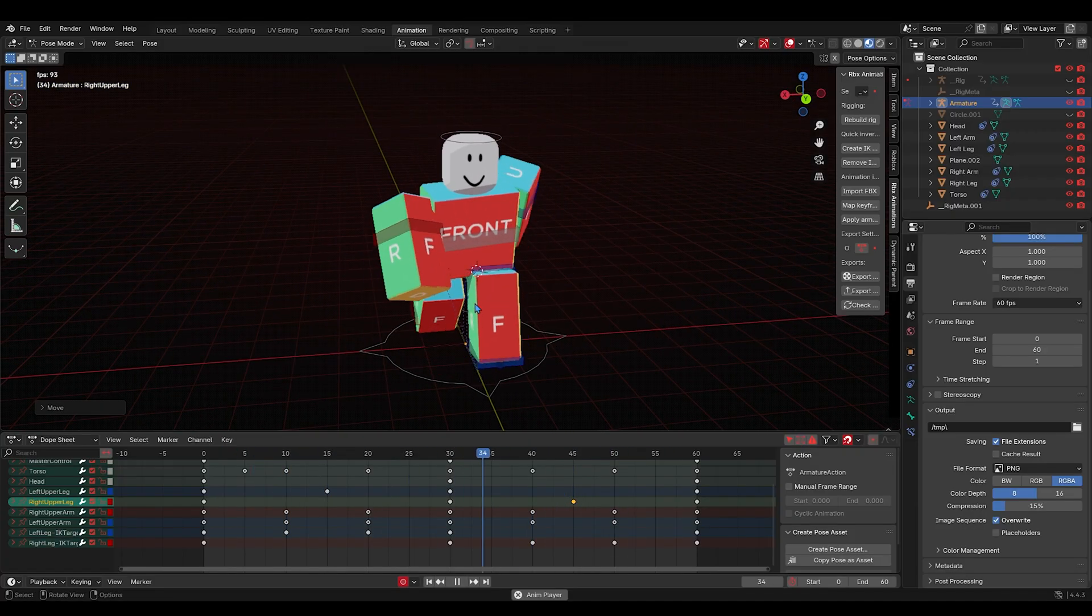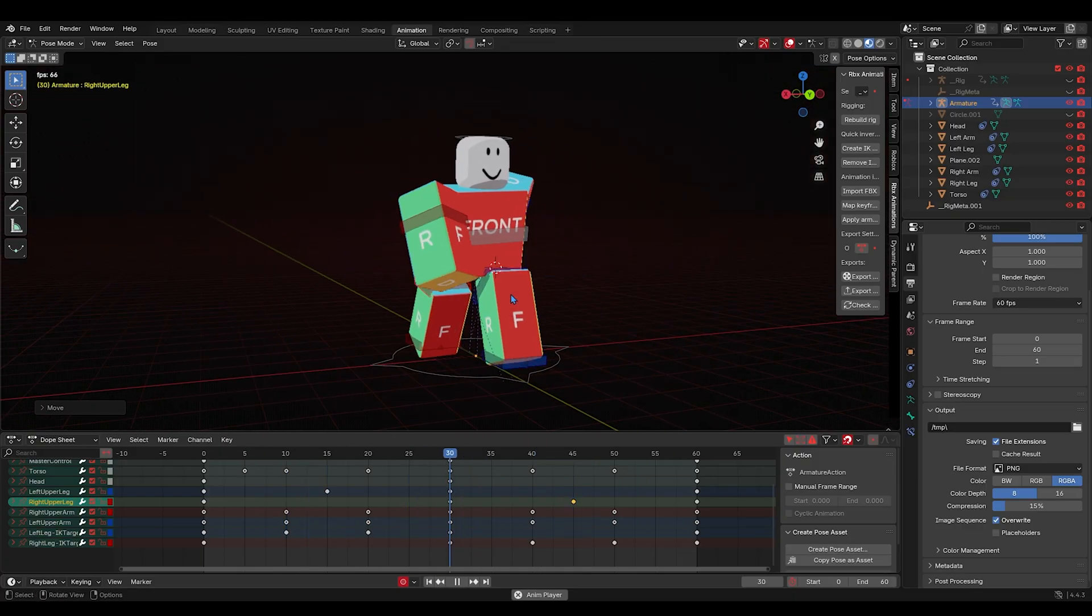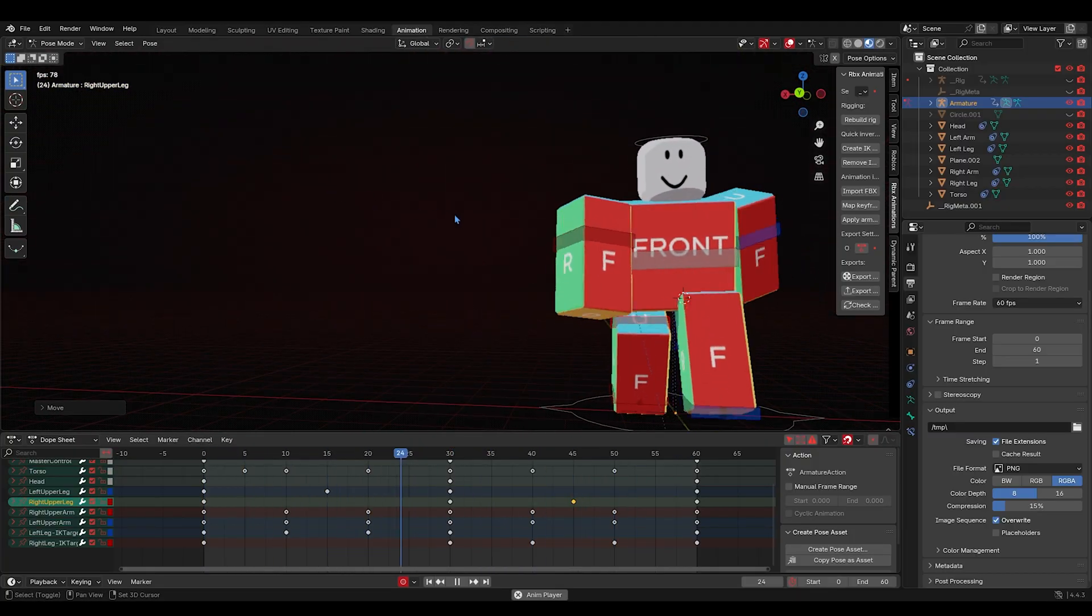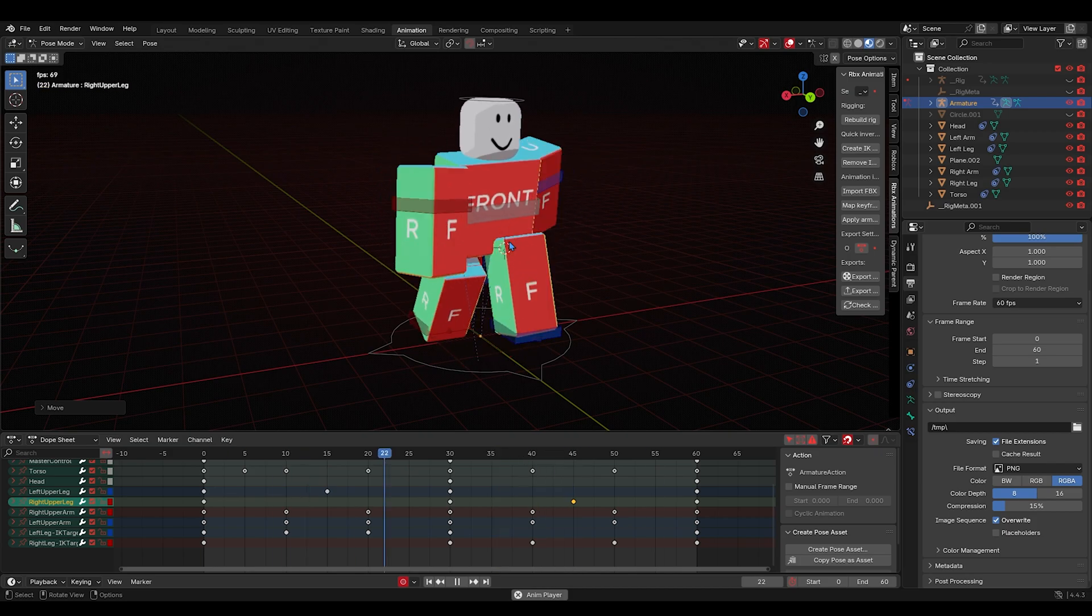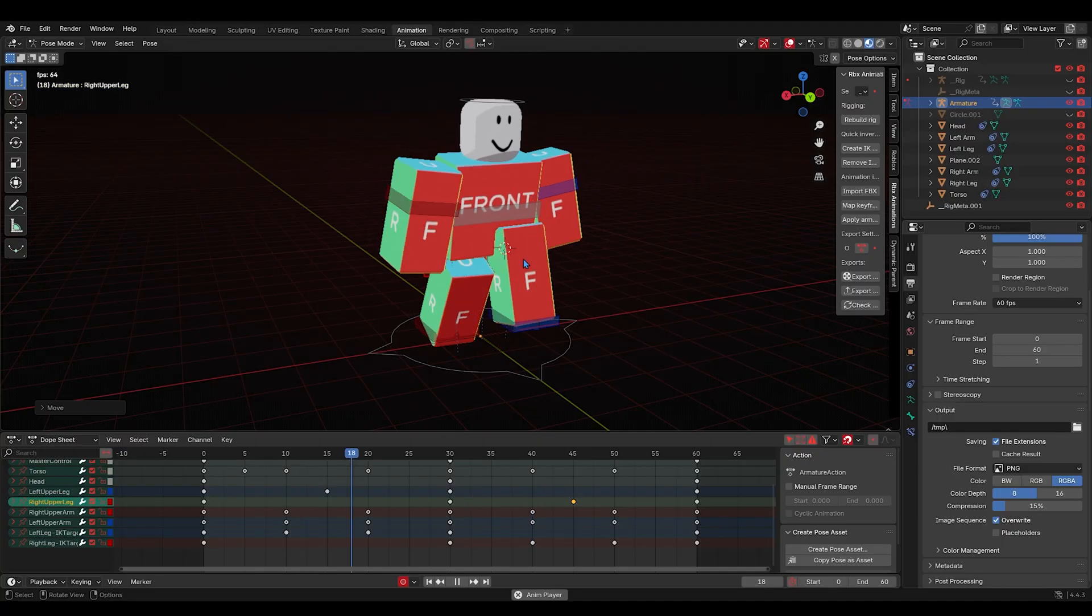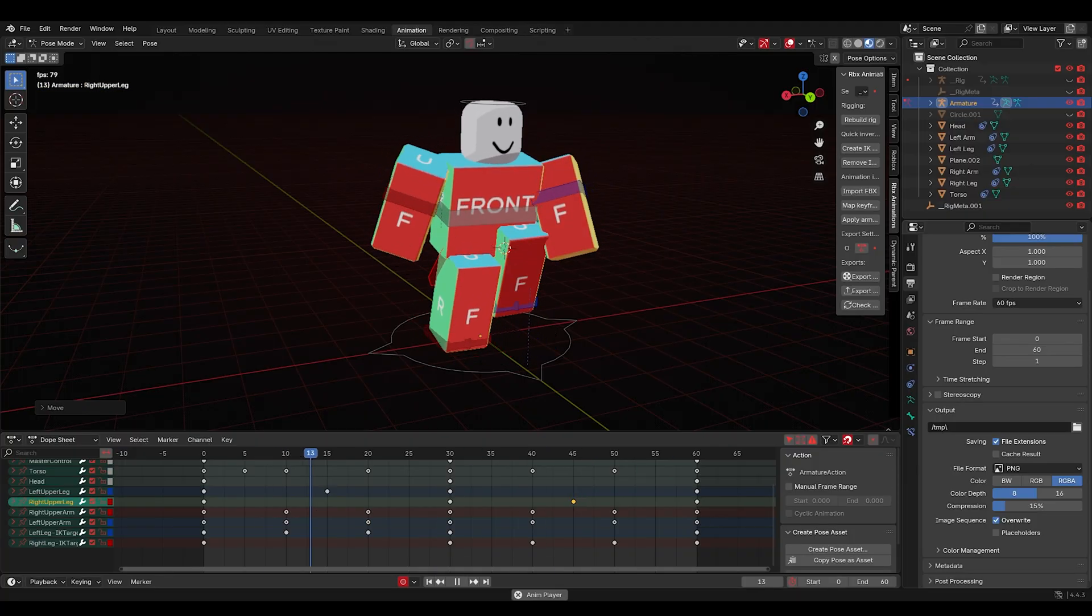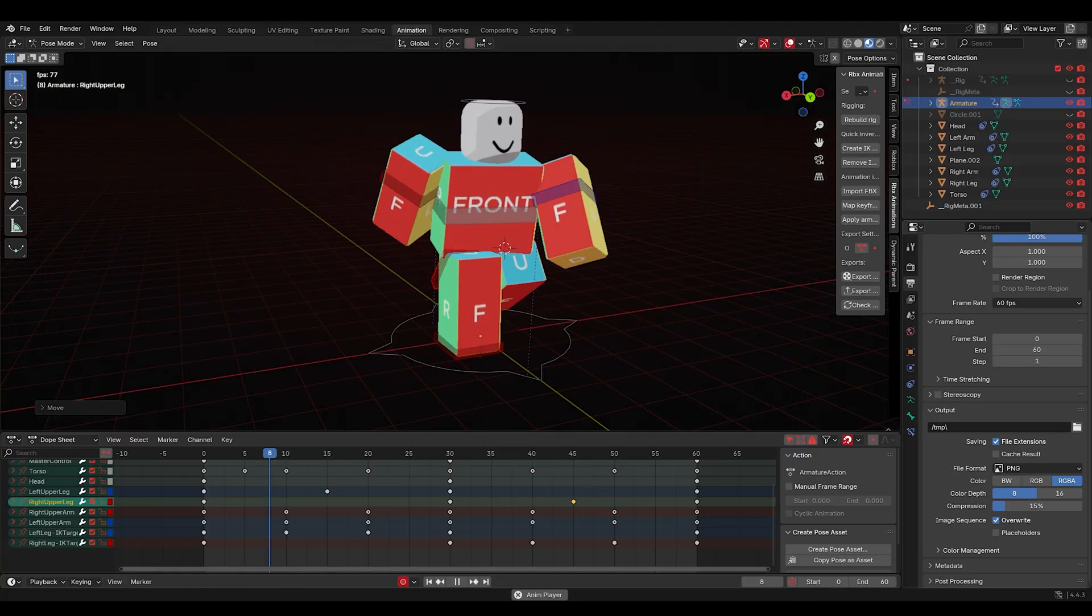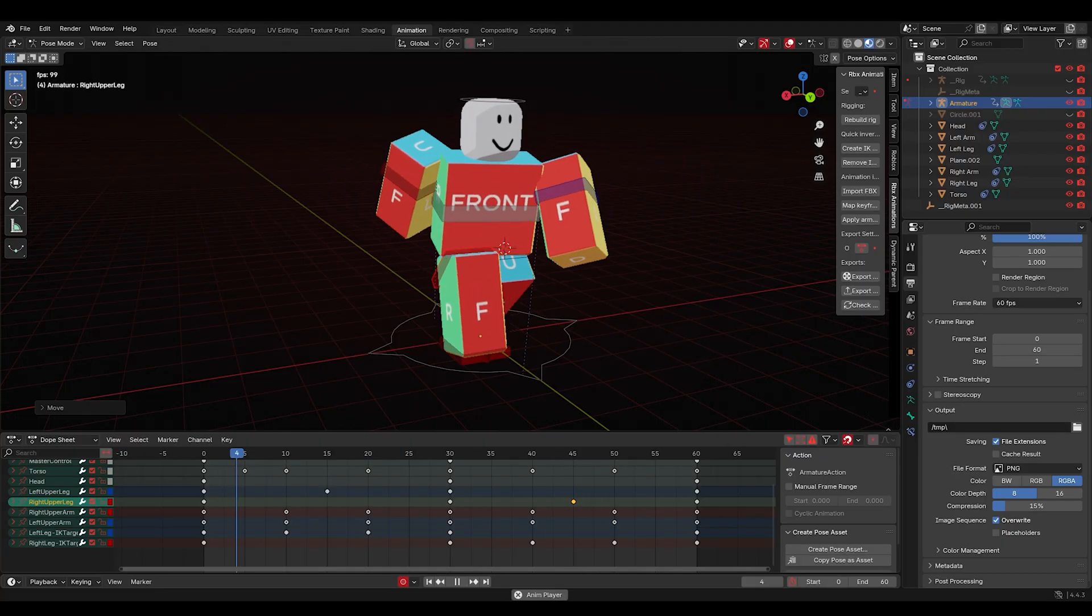But yeah, this is how you do a walk cycle with, I hope, better posing for you people that were complaining in the comments. Yeah, that's my tutorial. Please like and subscribe, hopefully this gets as much attention as the last one. You guys didn't comment it last time, but if this tutorial helped you, please comment 'Thanks Master Biz, you're the best.'